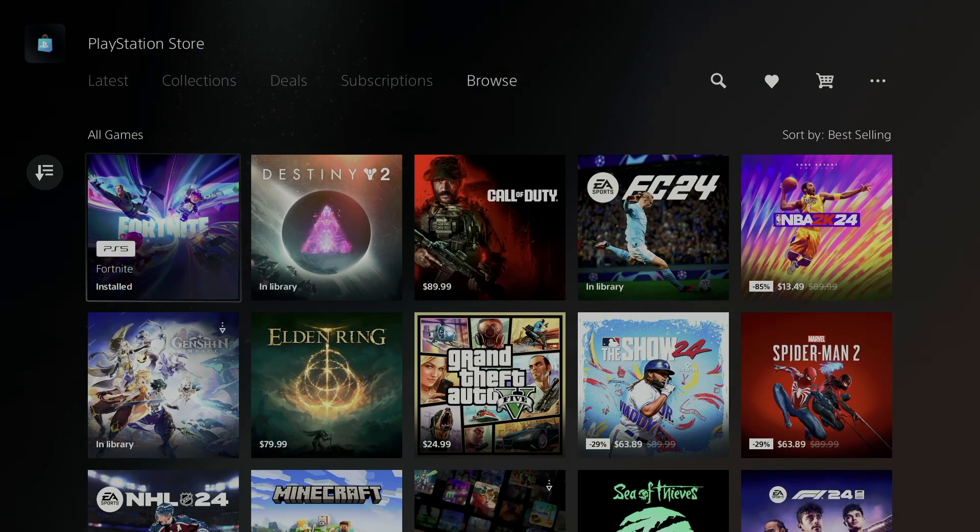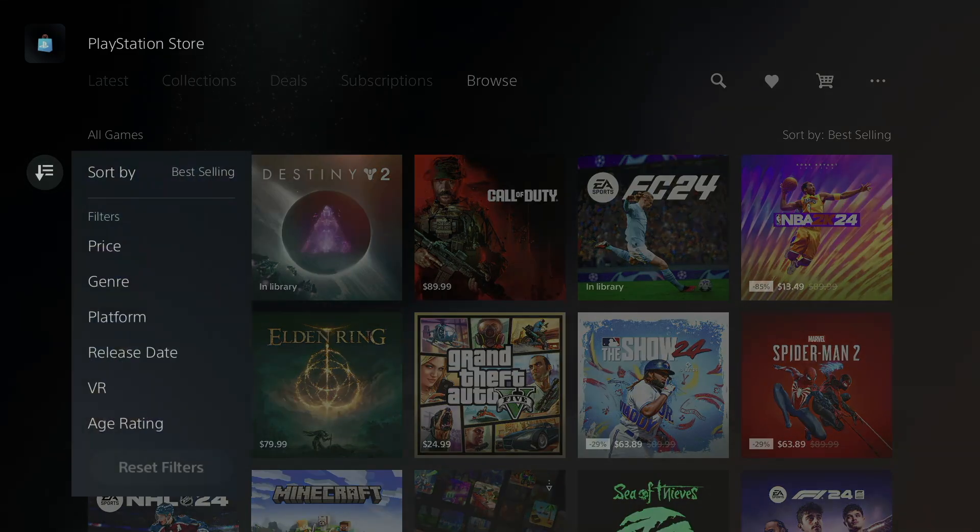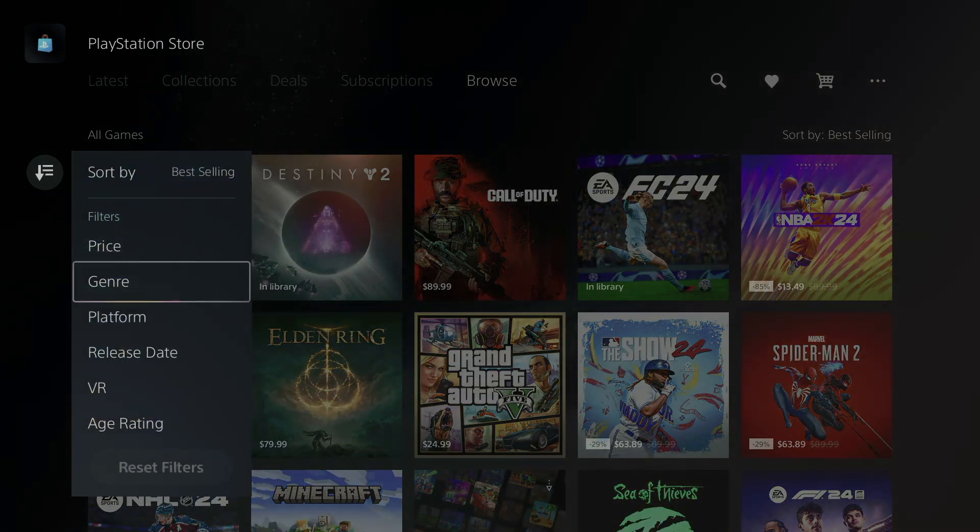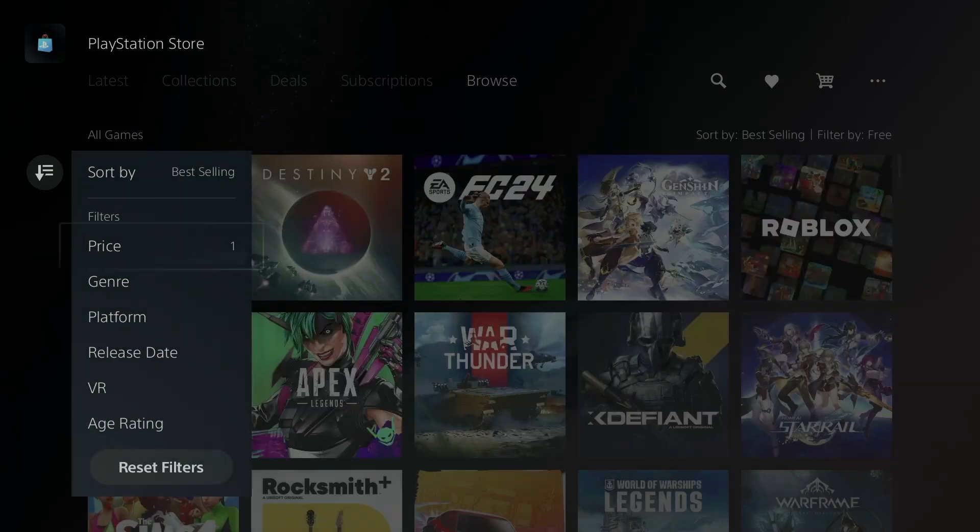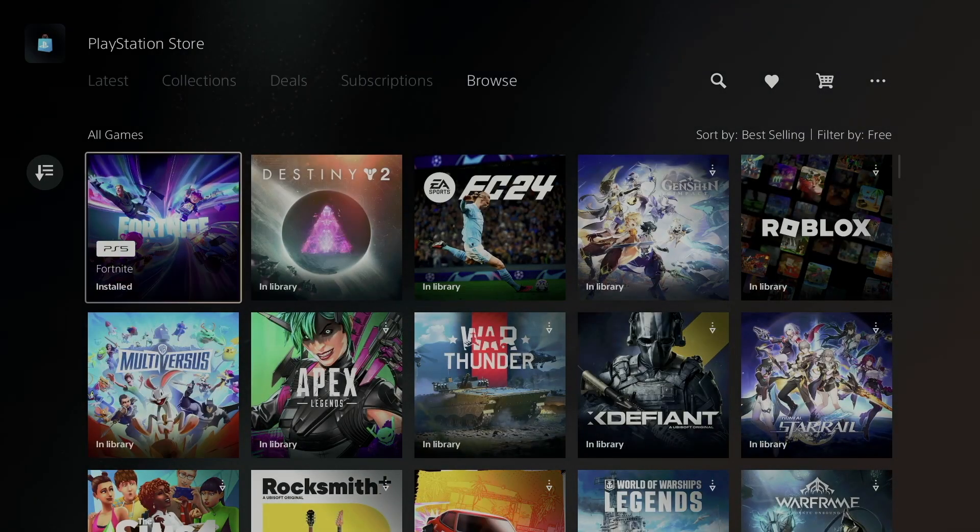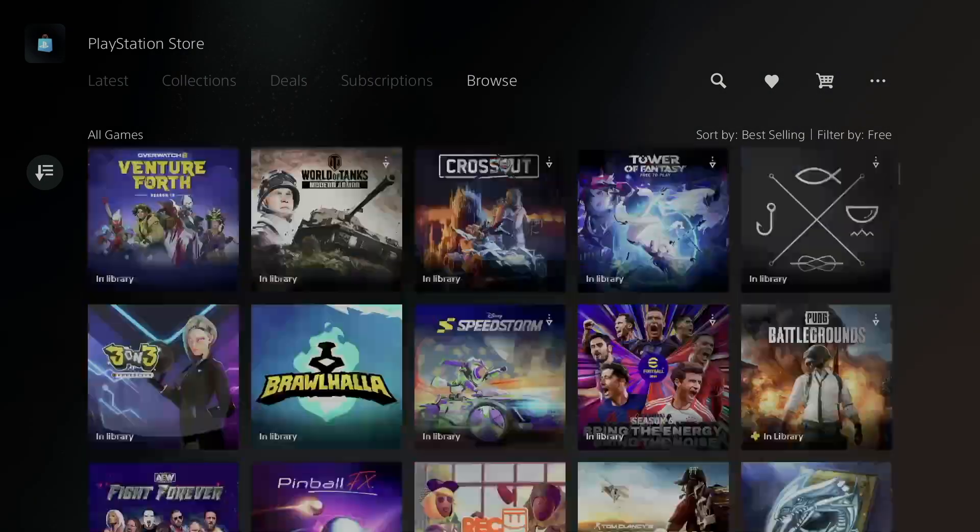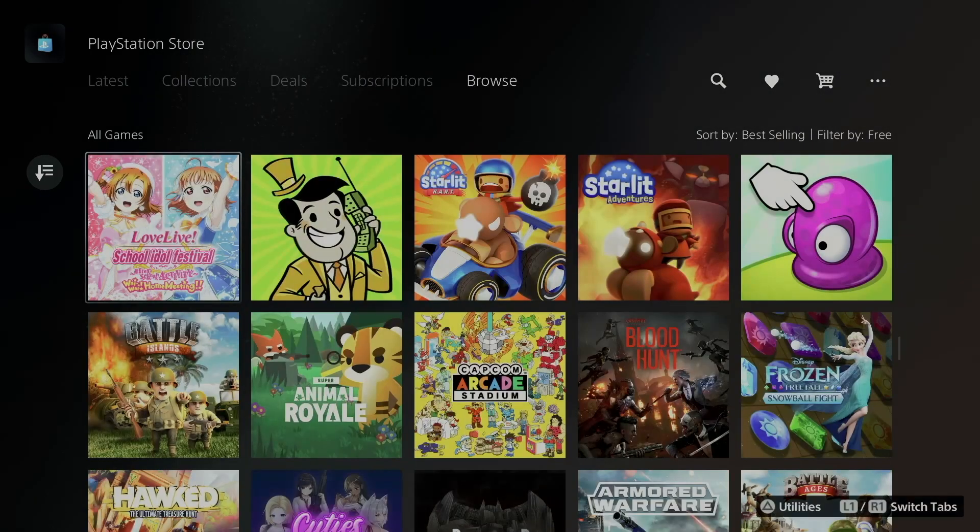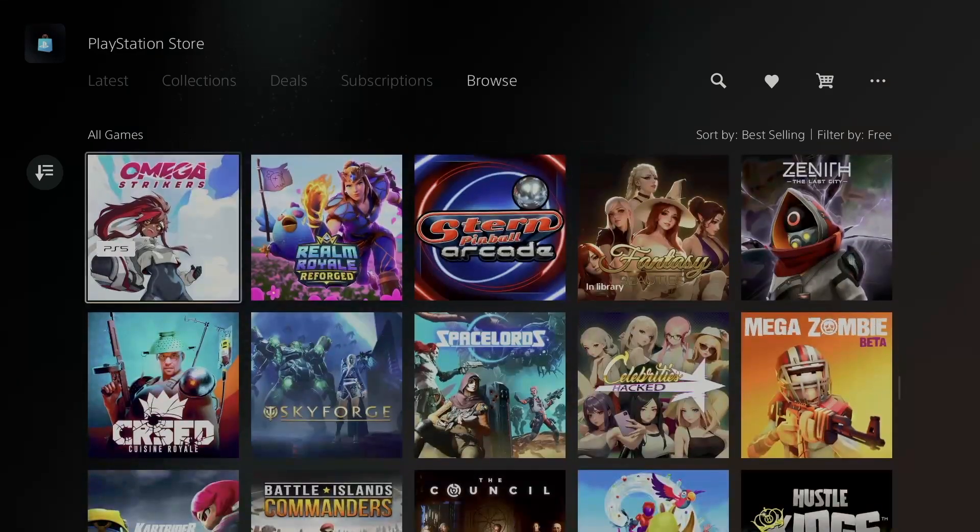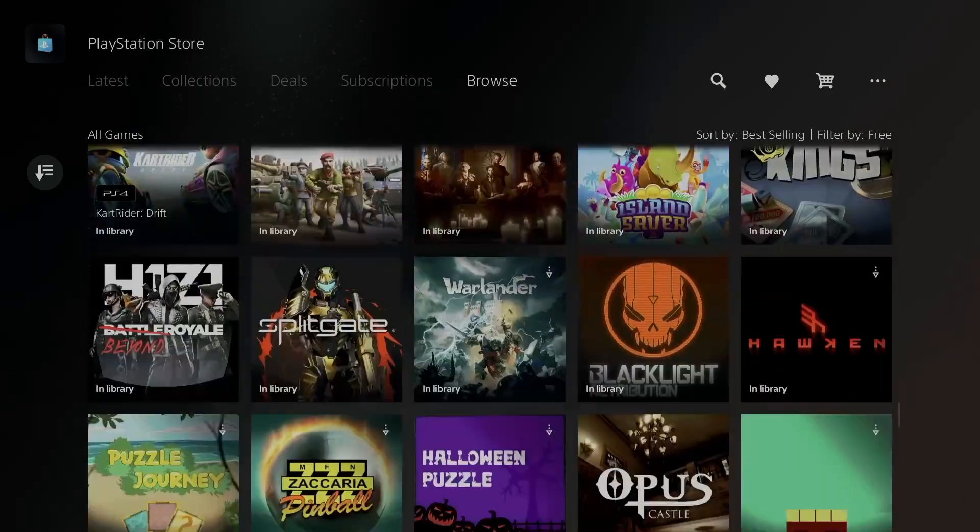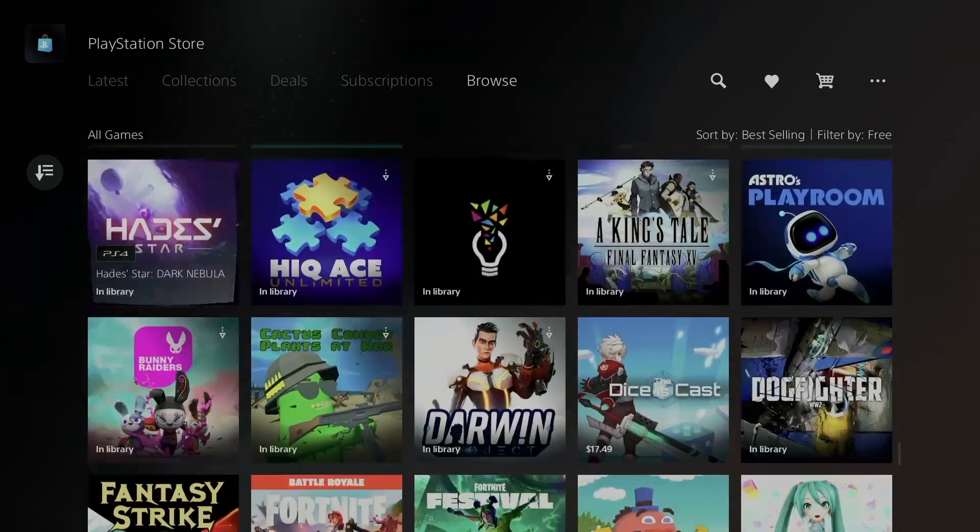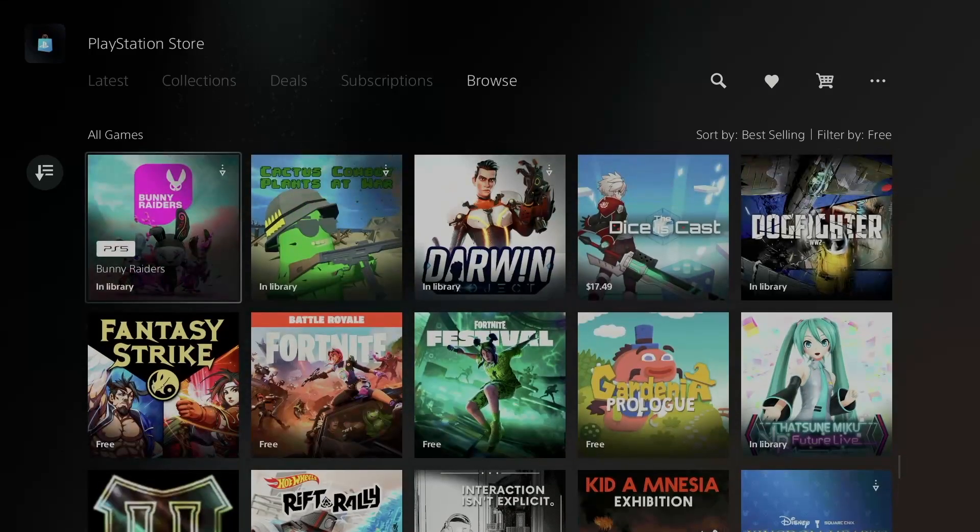But under Browse you guys can also find that. So on the left-hand side, go to Sort, Price, Free, because the games we're looking at are free. So right here, all the free games. Scroll down, see the exact one that you guys want, and from here download any other ones that you guys might find that are pretty cool.